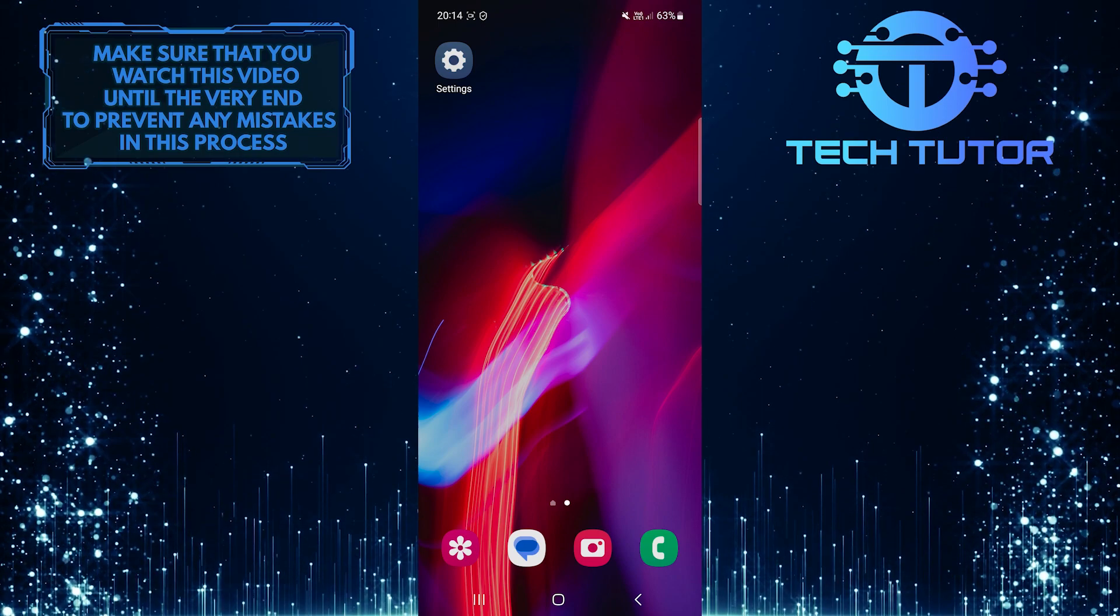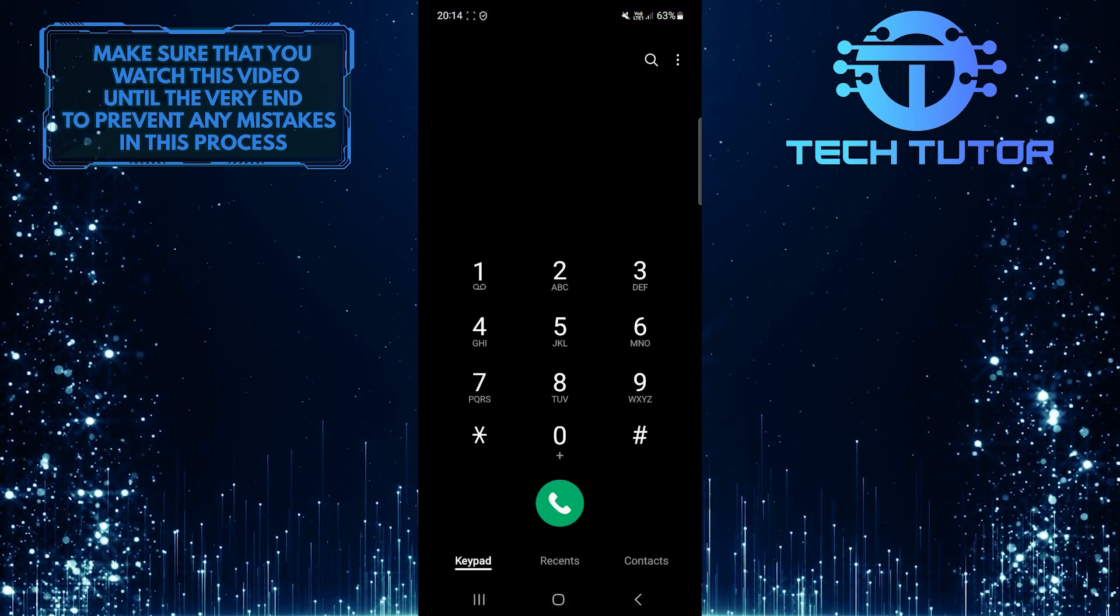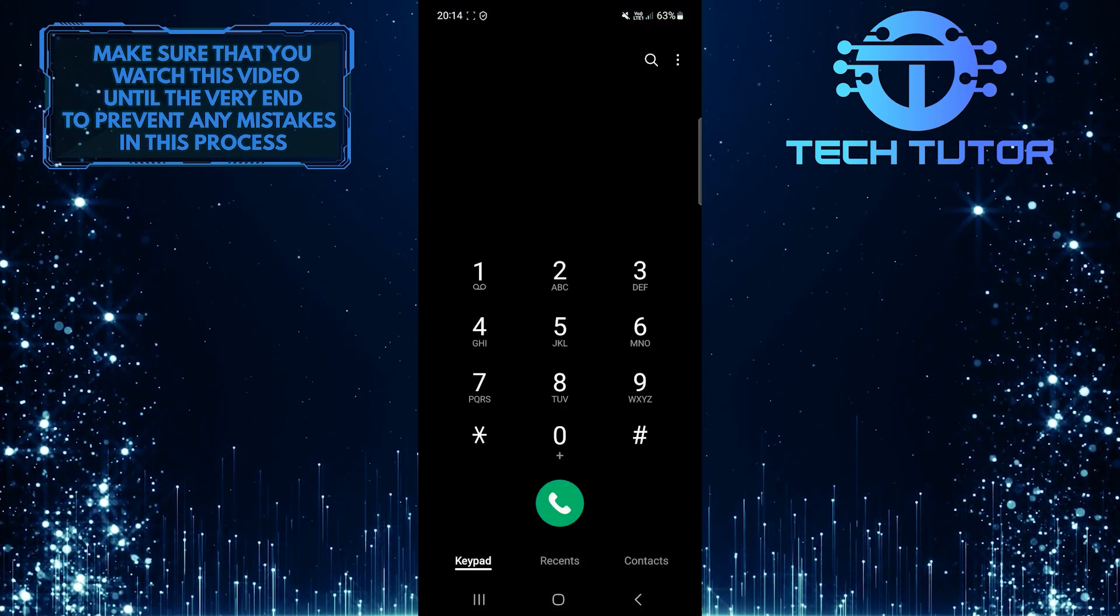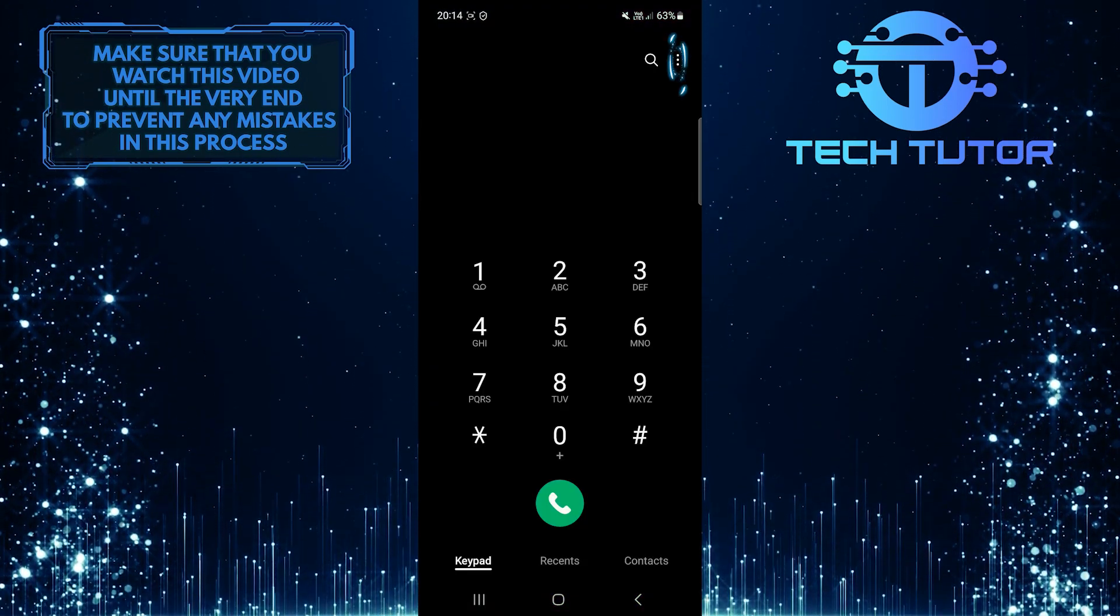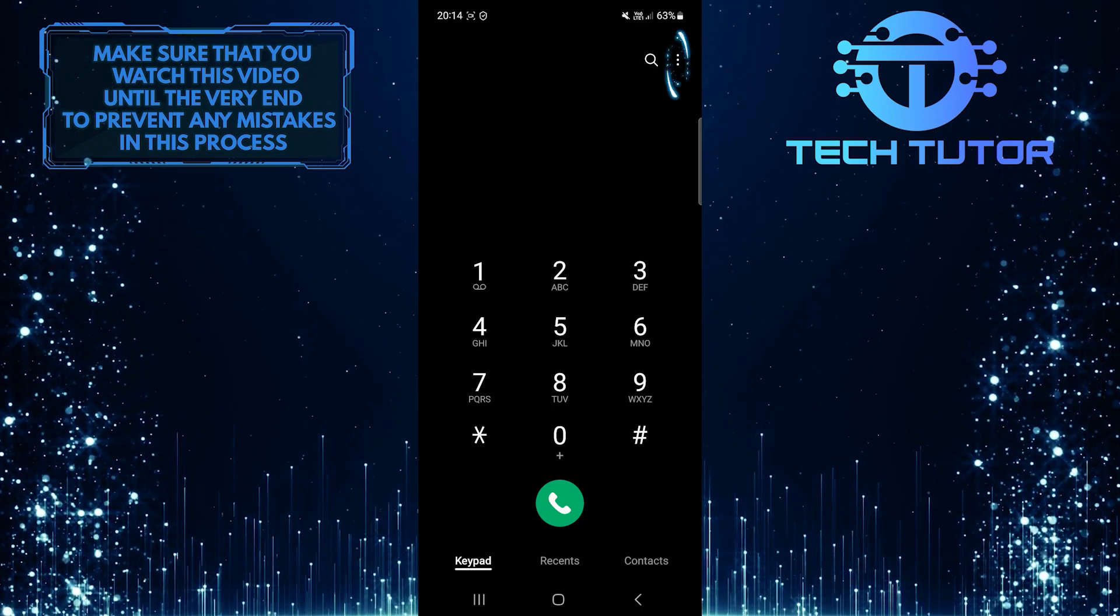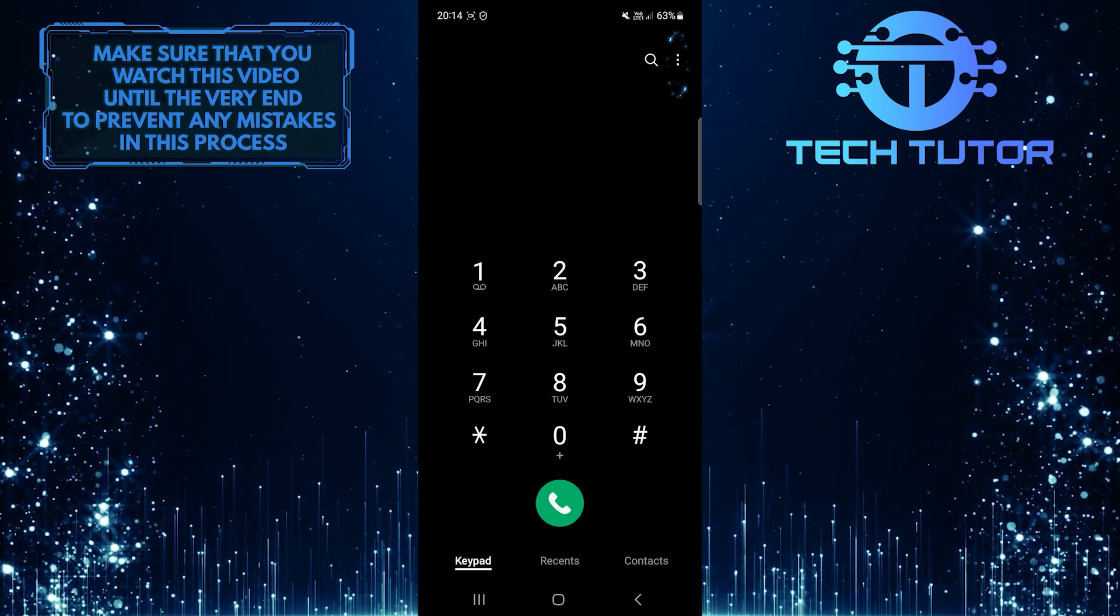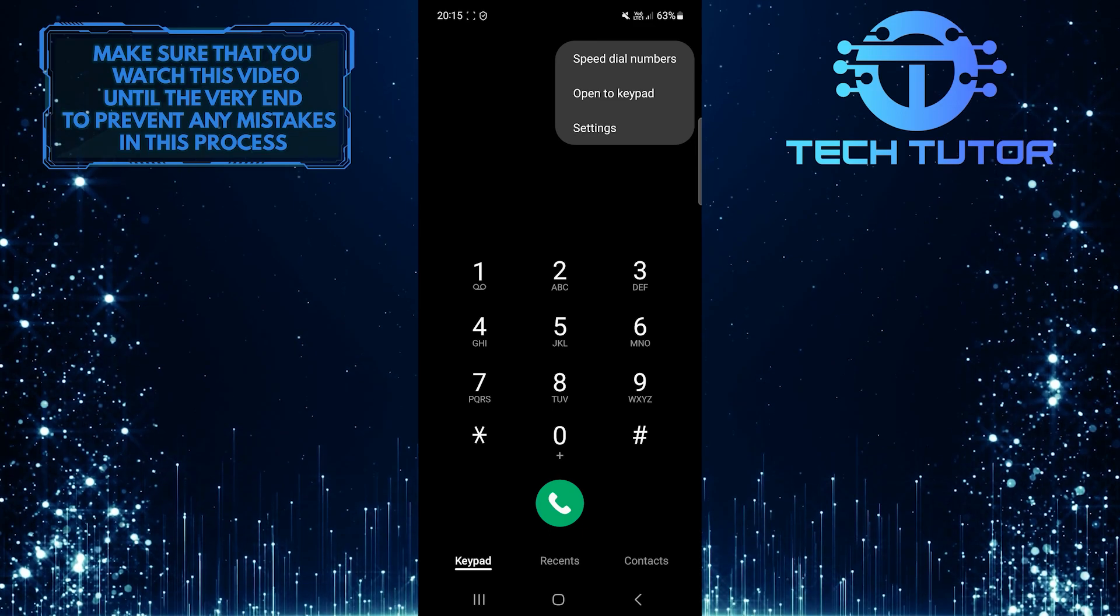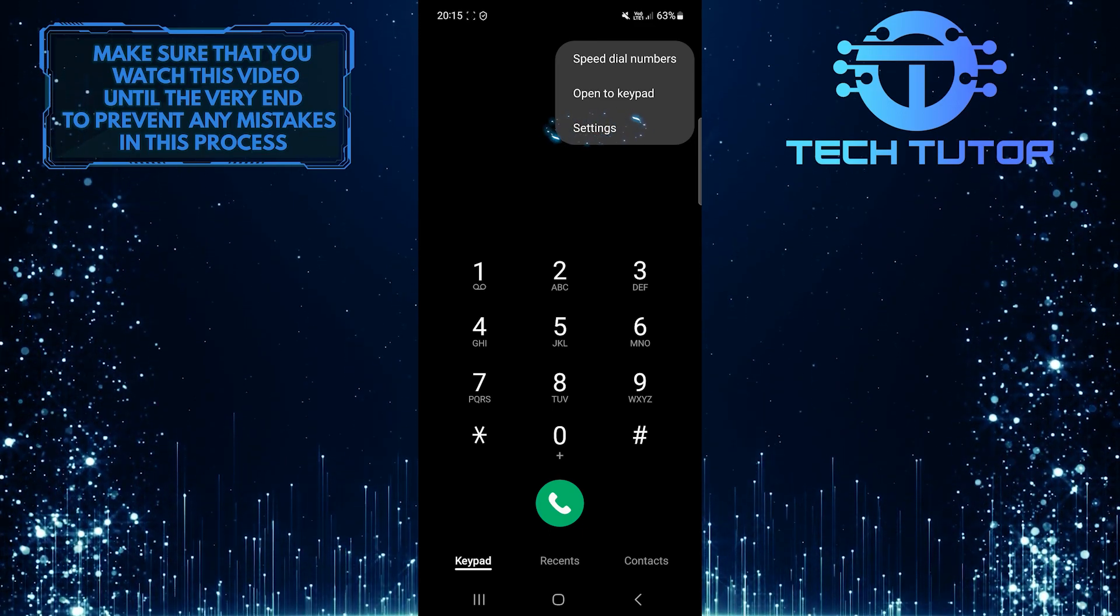To get started, open up the phone app on your Android device. And then tap on the three little dots at the right. Tap Settings.